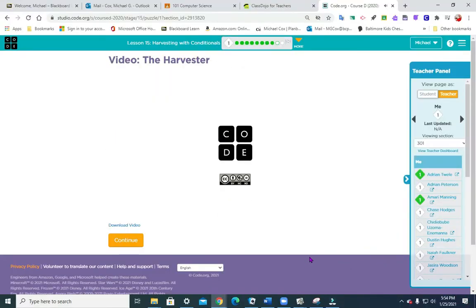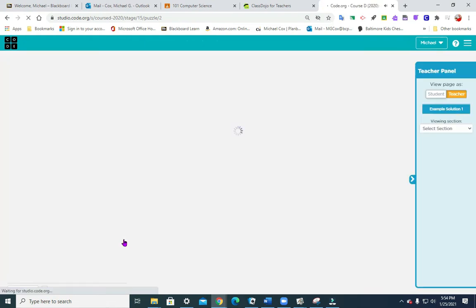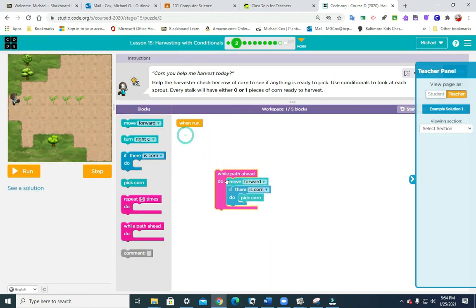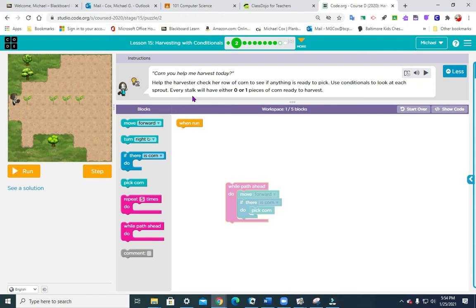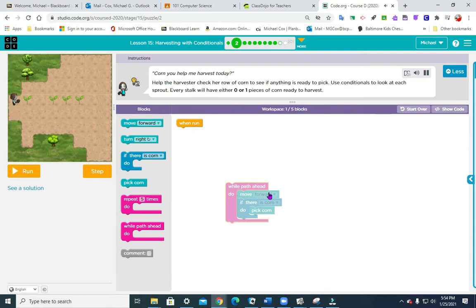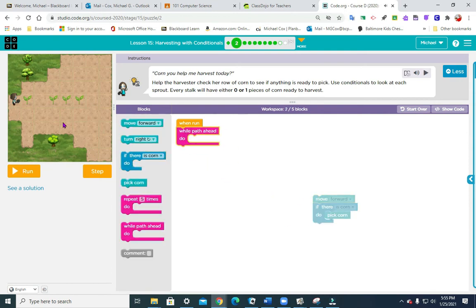Okay, now this first puzzle is quite a simple one. It says: 'Corn, you help me harvest today — help the harvester check her row of corn to see if anything is ready to pick. Use conditionals to look at each sprout. Each stalk will either have zero or one piece of corn ready to harvest.' If you need to, you can click on the speaker to have it read aloud. So the first thing we're going to put in is move forward one path ahead.